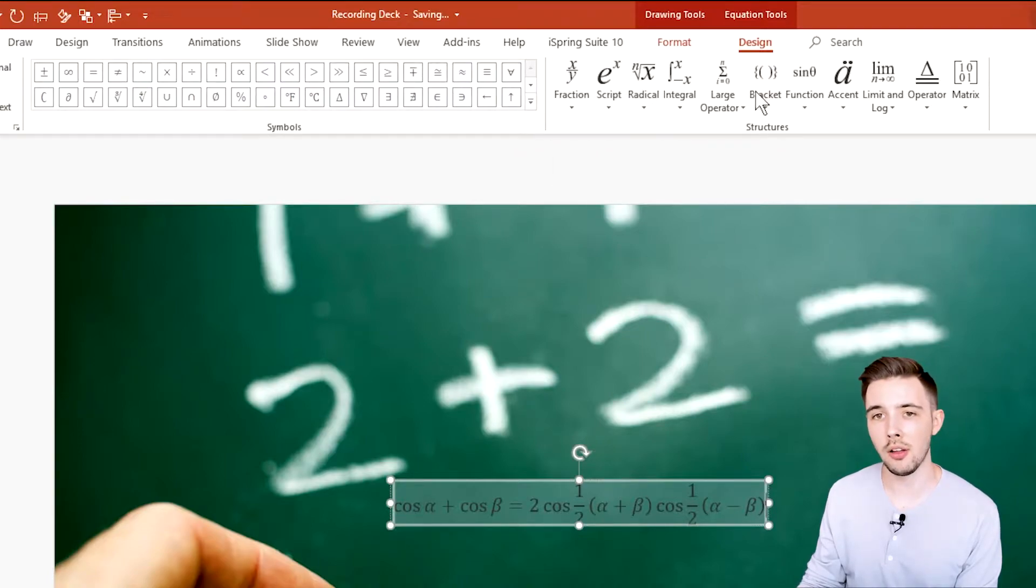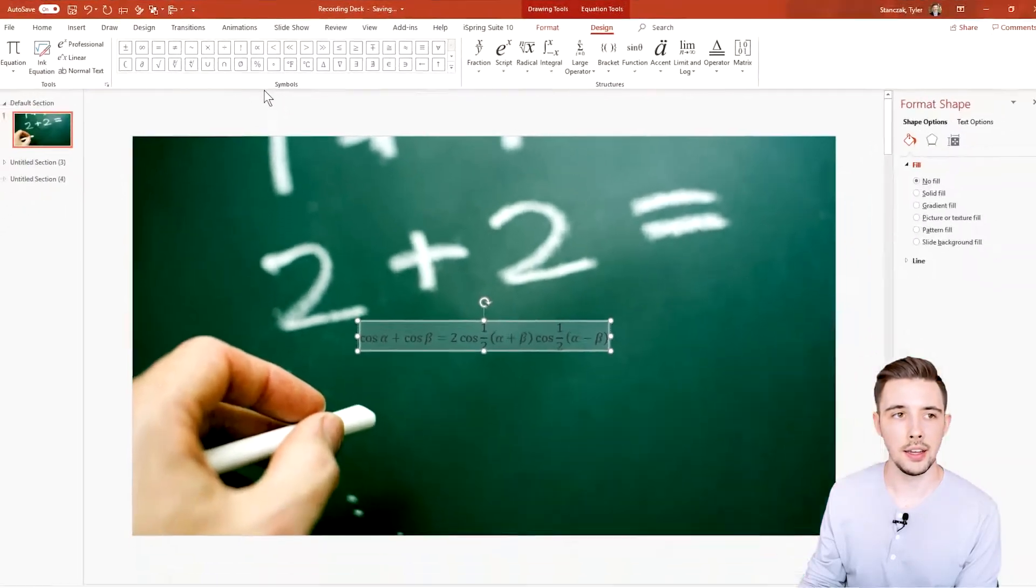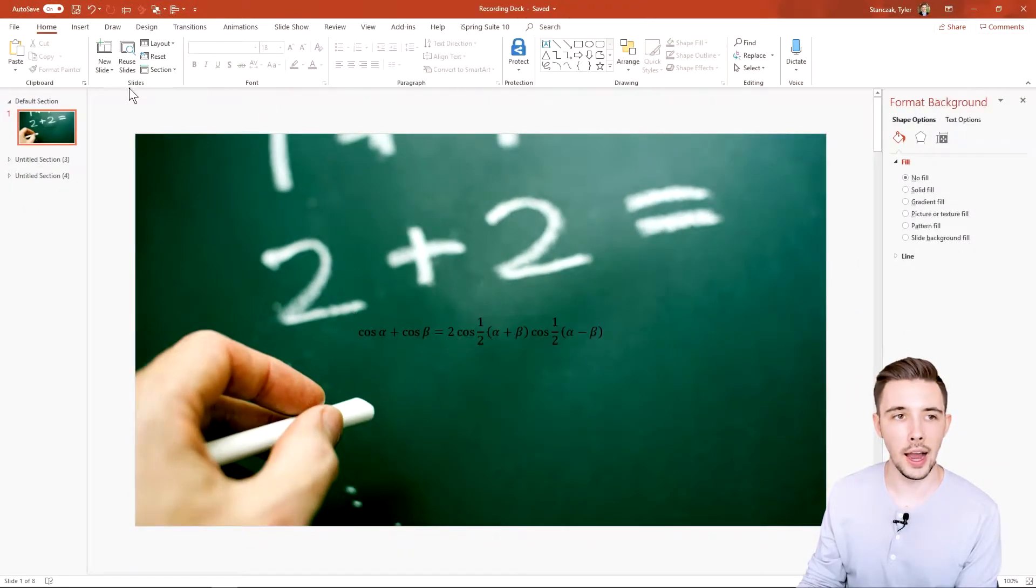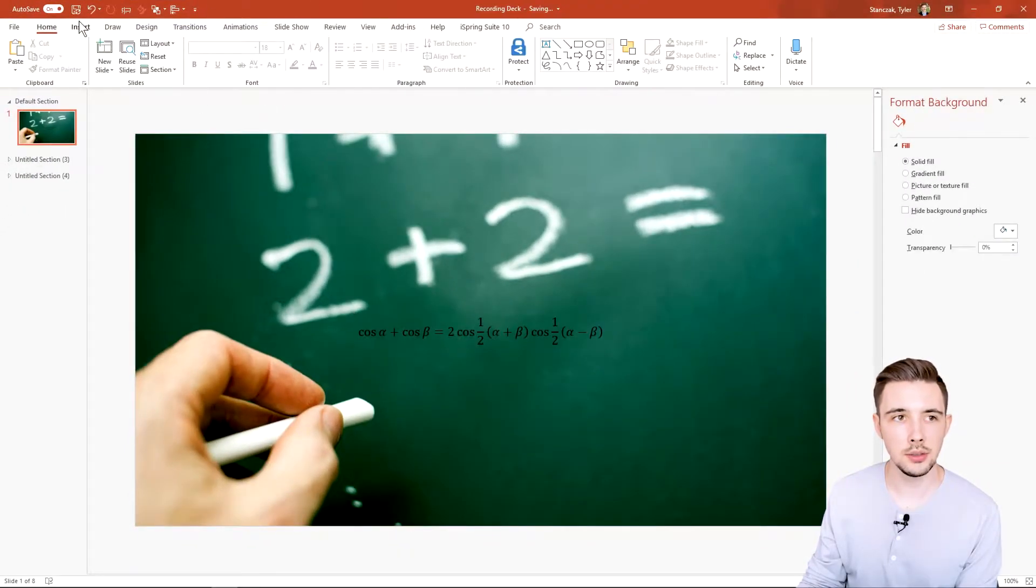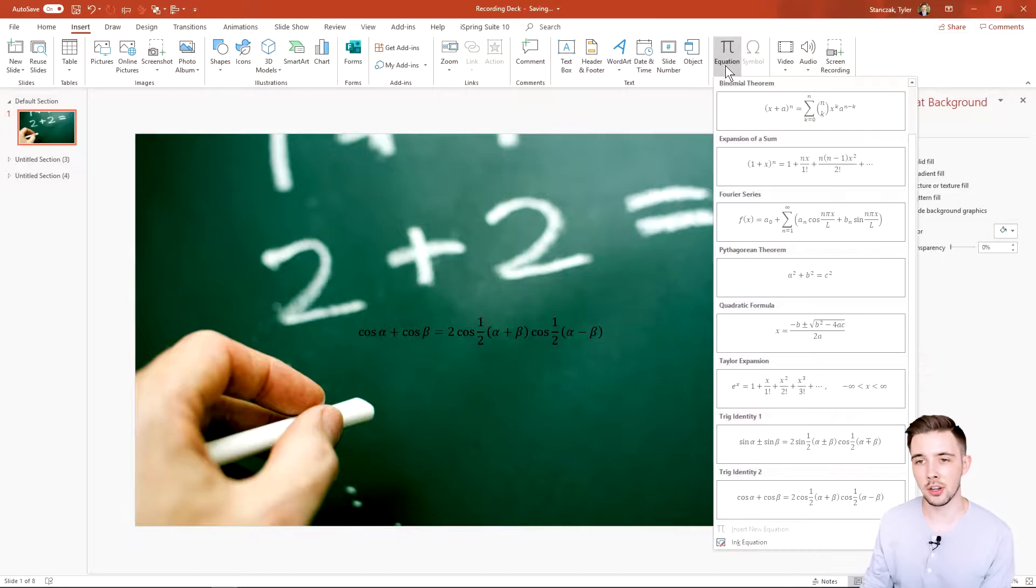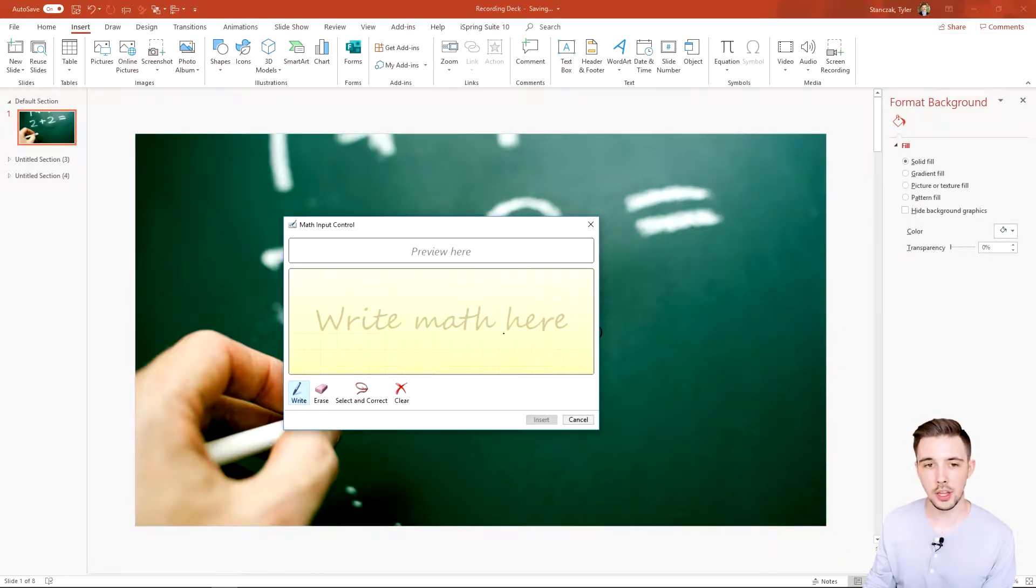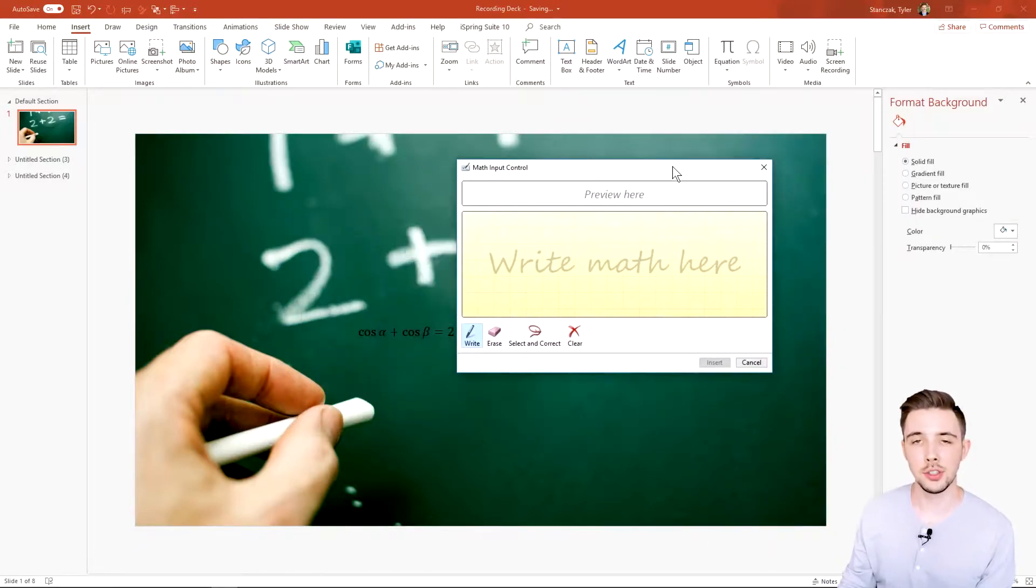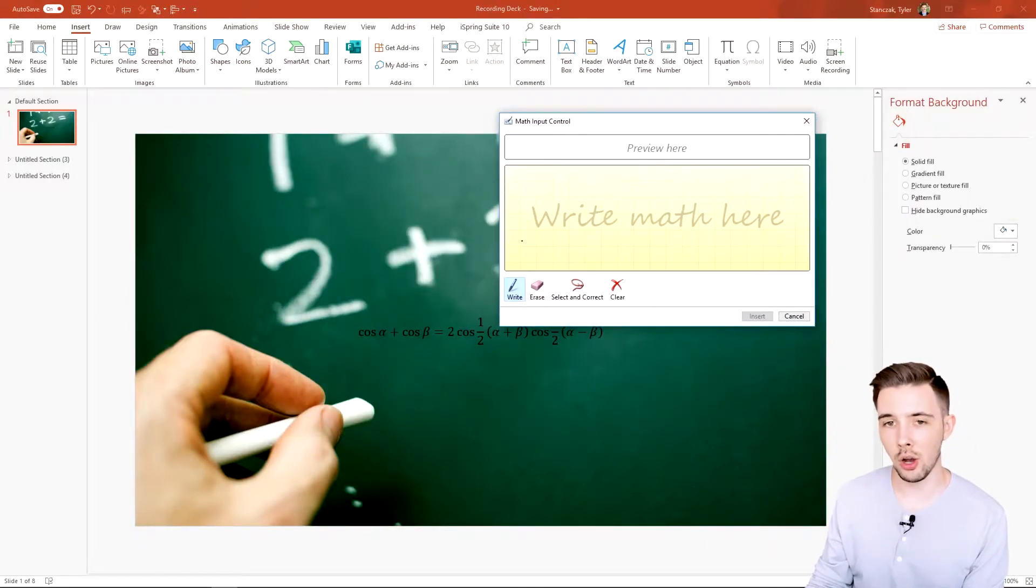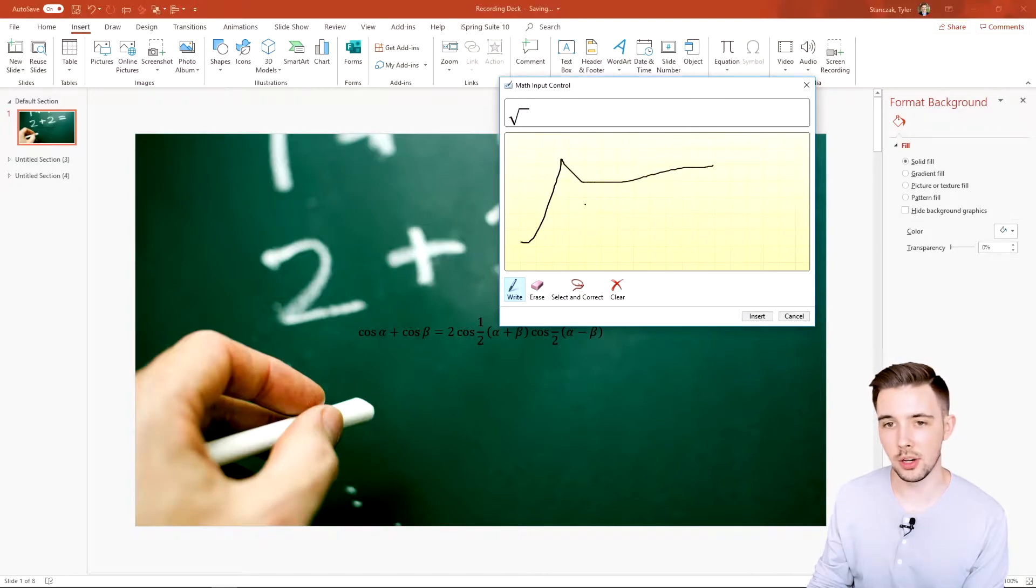Another thing I personally like to do is go here to Insert Equation and then do Ink Equation. You can actually write your own custom equations.